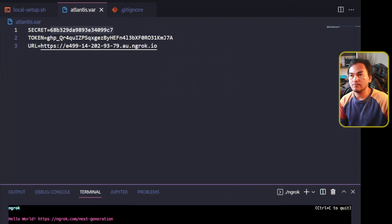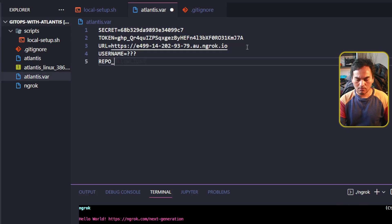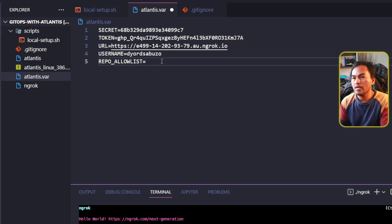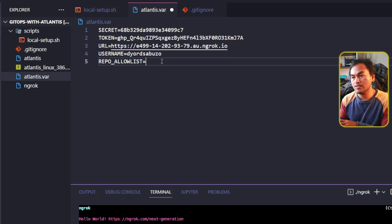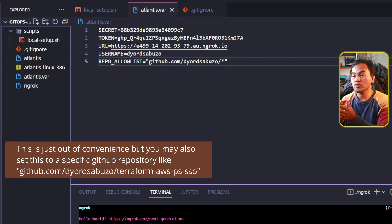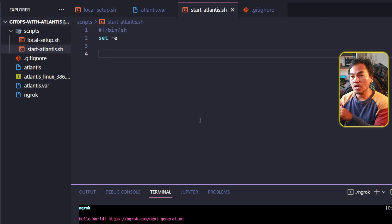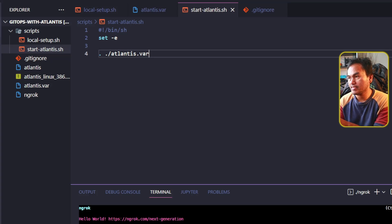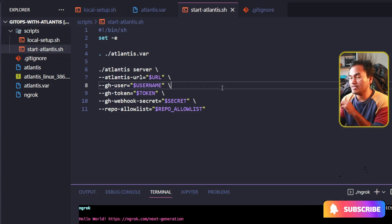Back in VS Code, on my Atlantis variable file, I will add two more variables: username and repo allow list. The username needs to be set using the GitHub account associated with the personal access token I generated earlier. Repo allow list will contain all the GitHub repositories that can be integrated with Atlantis — I'll set this to read all my GitHub repositories. To start my Atlantis local instance, I will create a new script called startatlantis.sh. The first step inside this script is to source my variable file, and the next step is to run the actual Atlantis instance with switch parameters consuming all the variables defined inside my Atlantis.var.